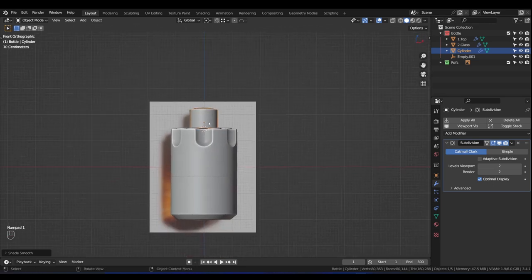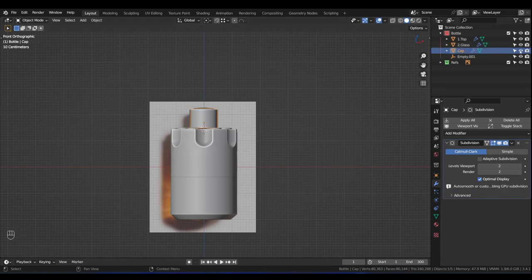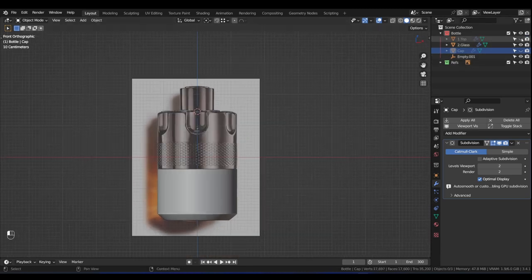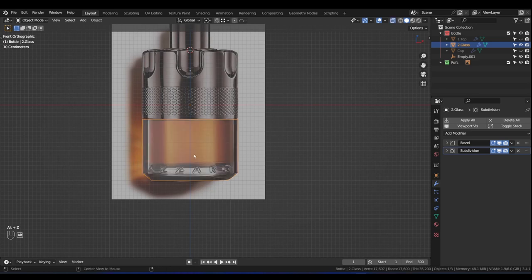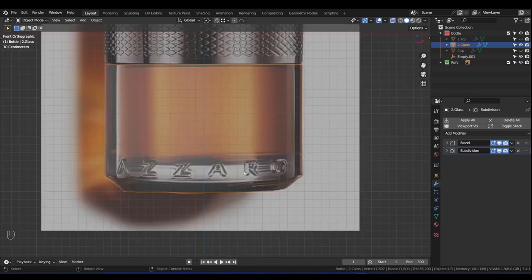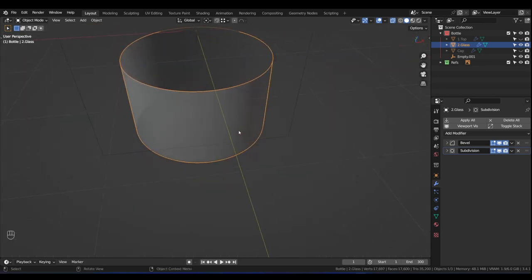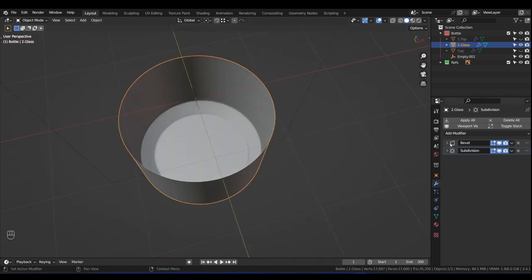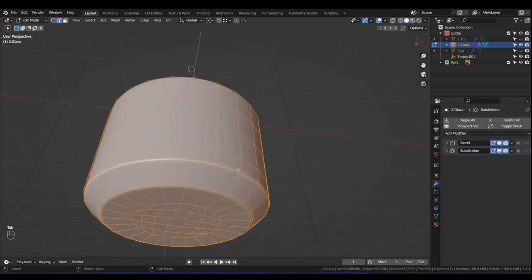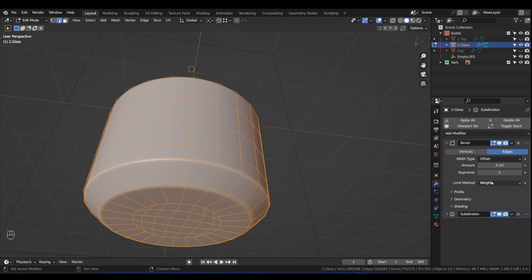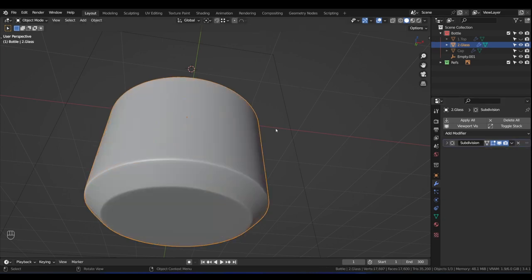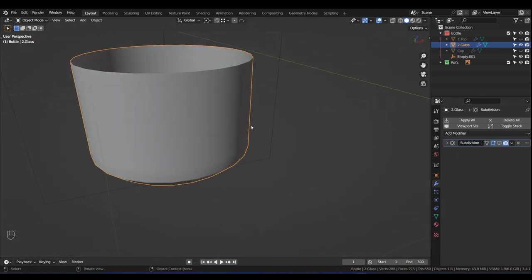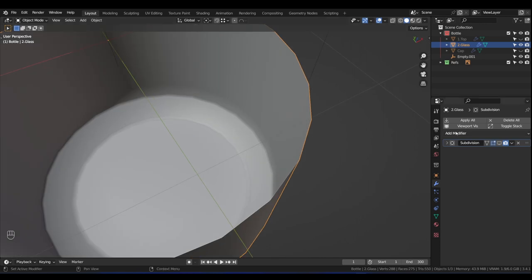Let's now focus on the bottom part. Rename this object 'cap' and turn off the cap and top. Let's focus on the glass. Press Alt+Z to see what's happening — there's a sort of gap to the bottom and liquid inside up to that point. We want to solidify this glass to create some thickness. Let's add a Solidify modifier. Press 1 for front view and turn off the reference so you can see what's happening. Press Alt+C to see the thickness.